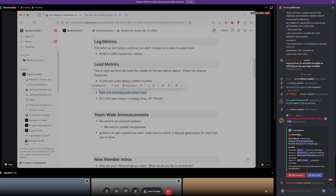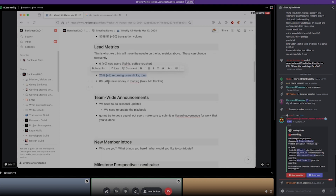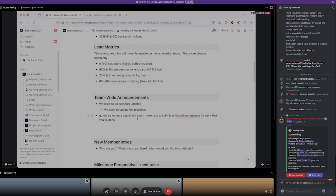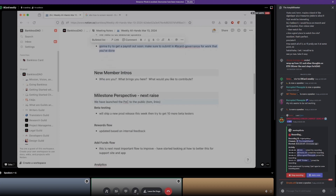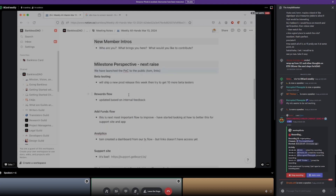We're going to start looking at this more once we get Tom's dashboard out into production, and zero new money in the multi-sig. On the team-wide side, same as before — we need to do the seasonal updates and we're going to try to get payroll out. Submit in BCard Governance for work you've done. We're compensating people for work product shipped. R-Christy, you got out that balance sheet — we need to make sure that's compensated. There's a discussion item about compensation further down. In terms of new members, I don't see anyone, so we'll move straight into our milestones.